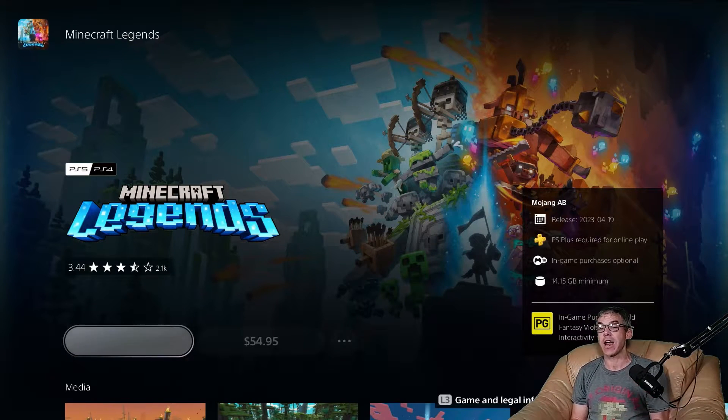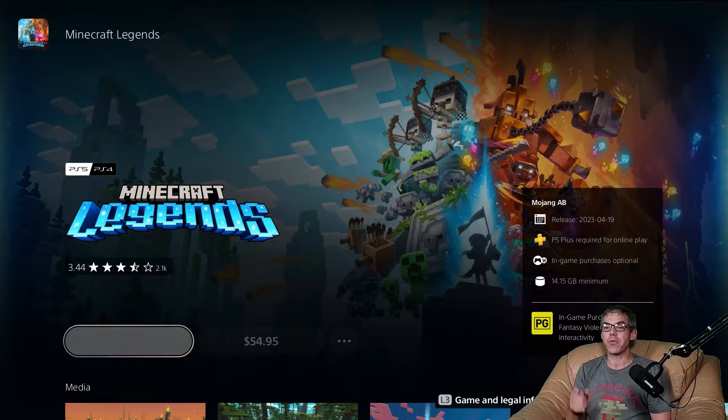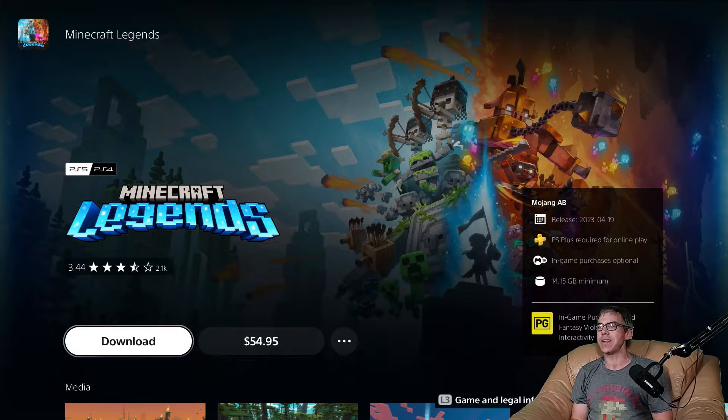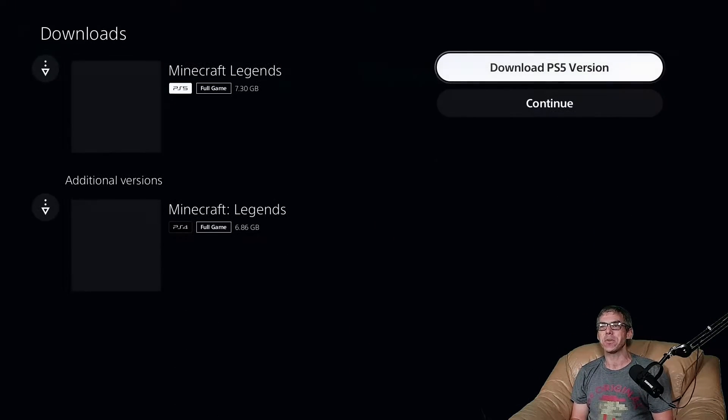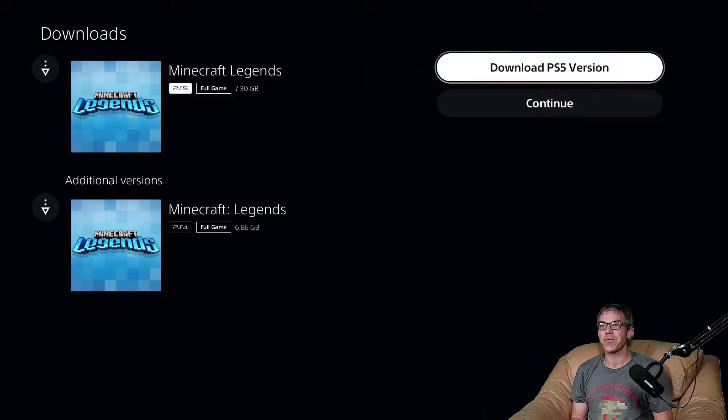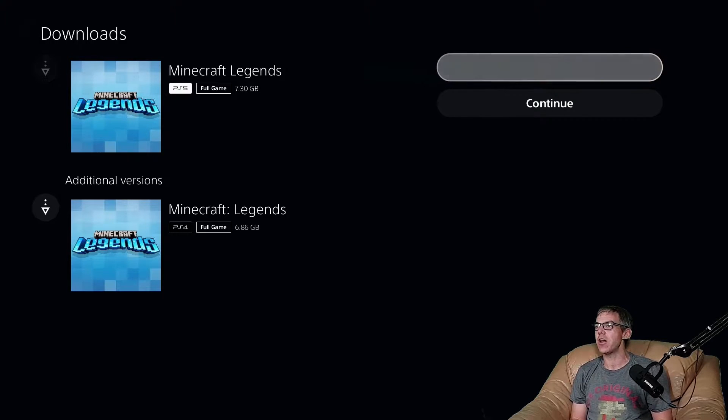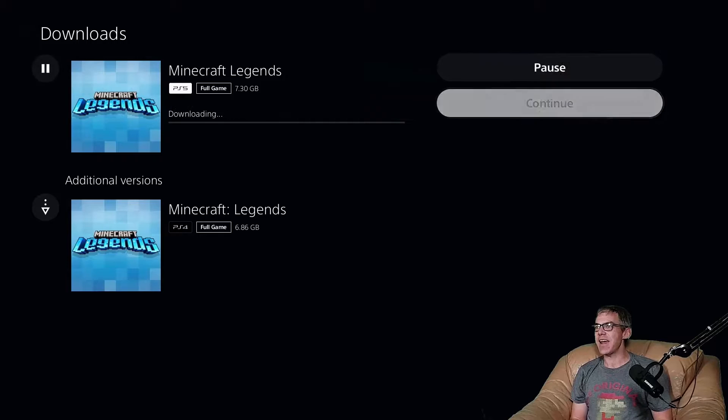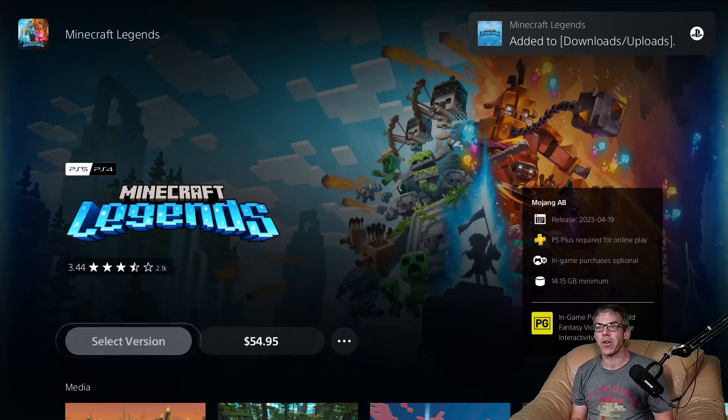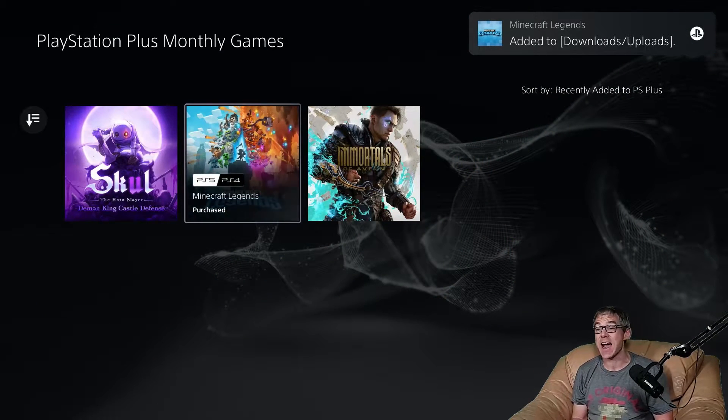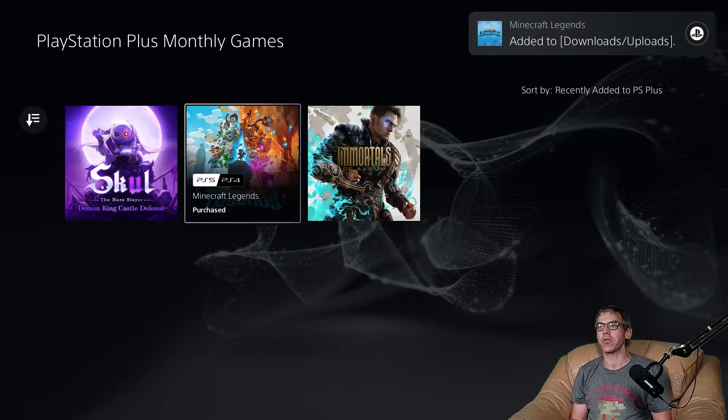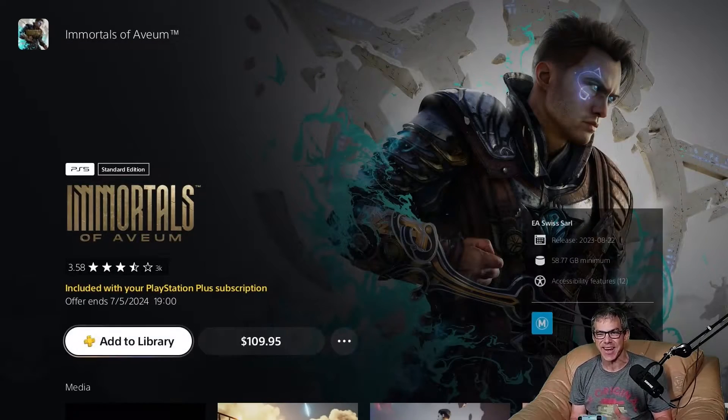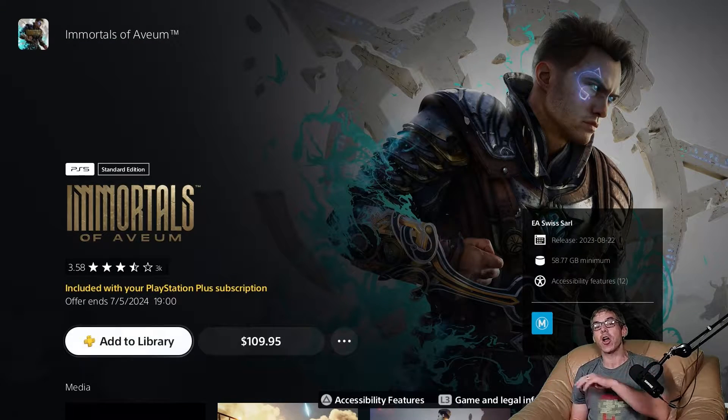Once we've added Minecraft Legends, of course we'll hit download. We will download the PS5 version. It's telling us there it's 7.3 gigs, saying it's added. But what I'll also note while we're here is make sure you add the other two titles for the PlayStation Plus monthly subscription to your library.